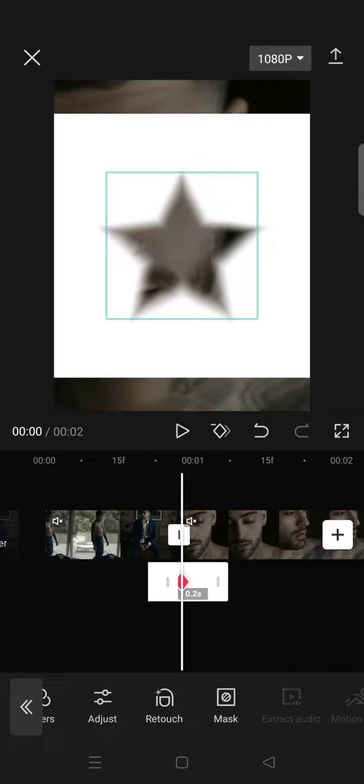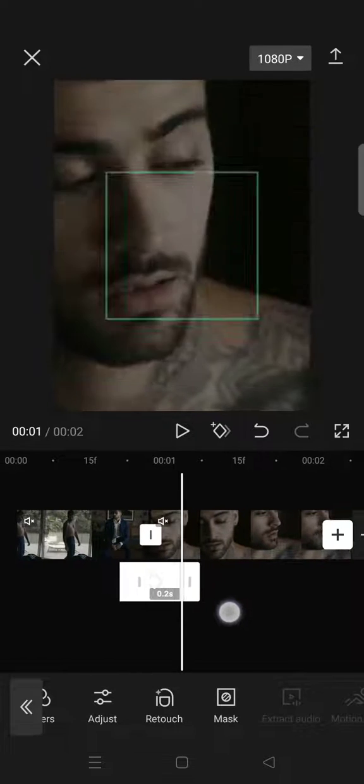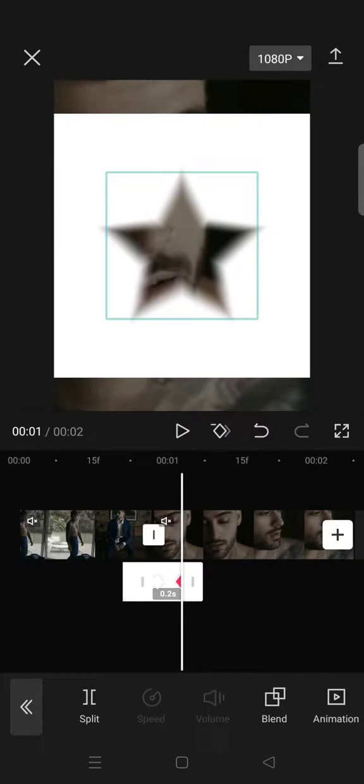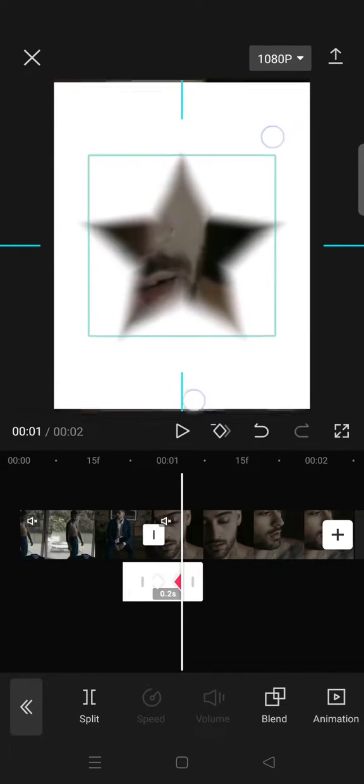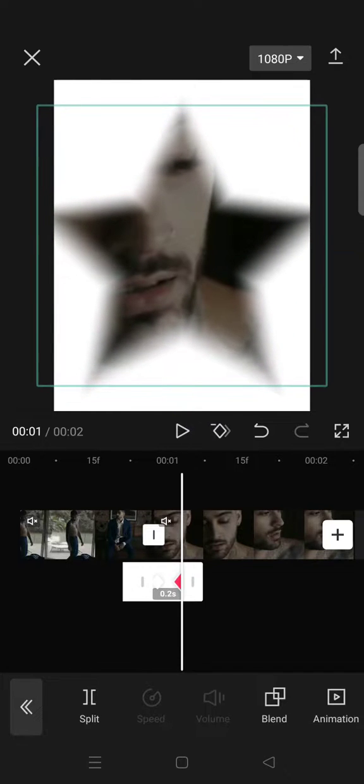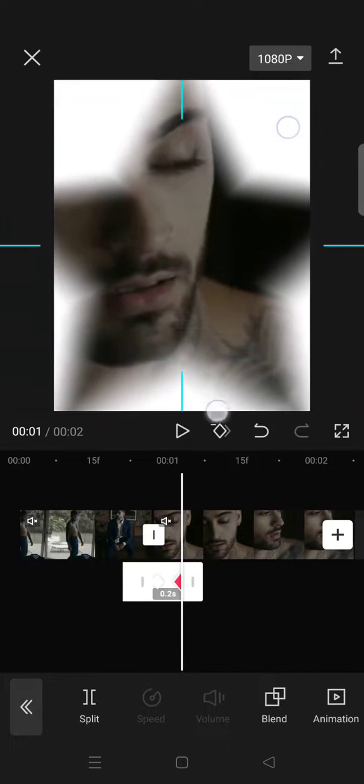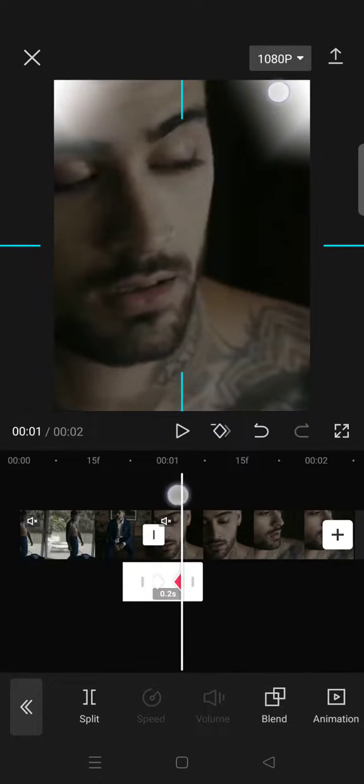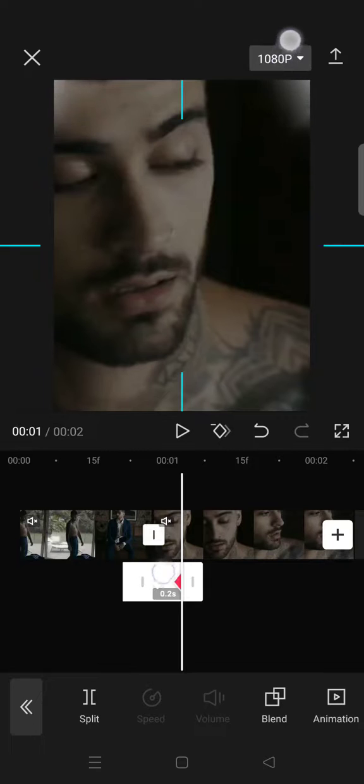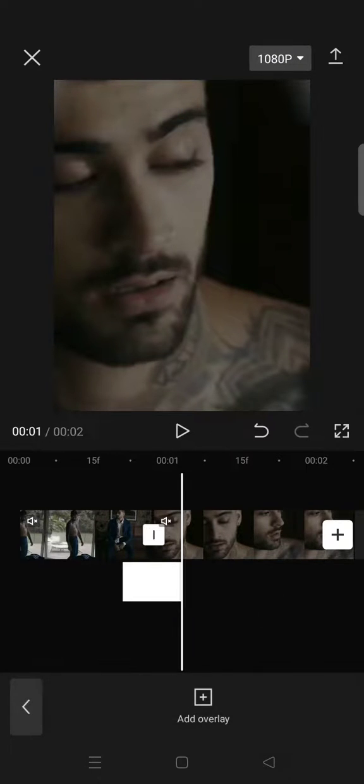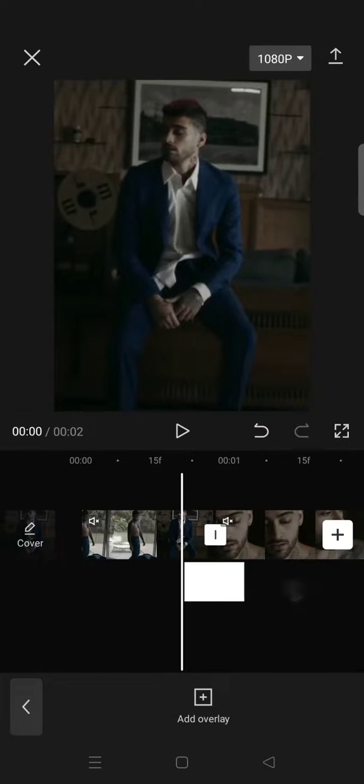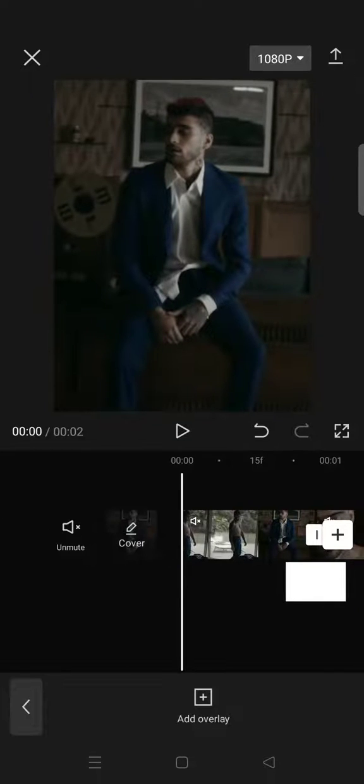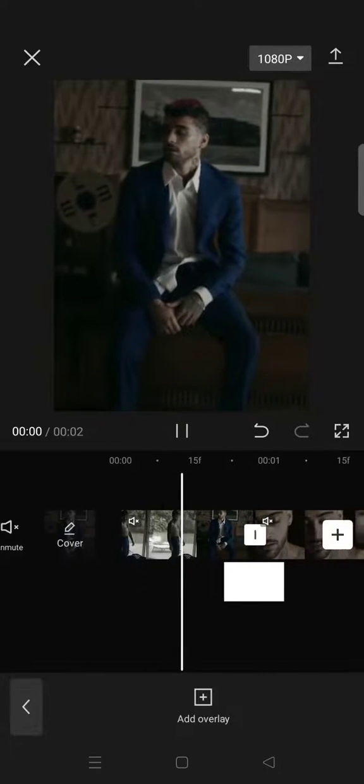And then add another keyframe at the end, then zoom in the star until you can see the whole part of the clips like this. And now you are done with the star transition, and here is the final result.